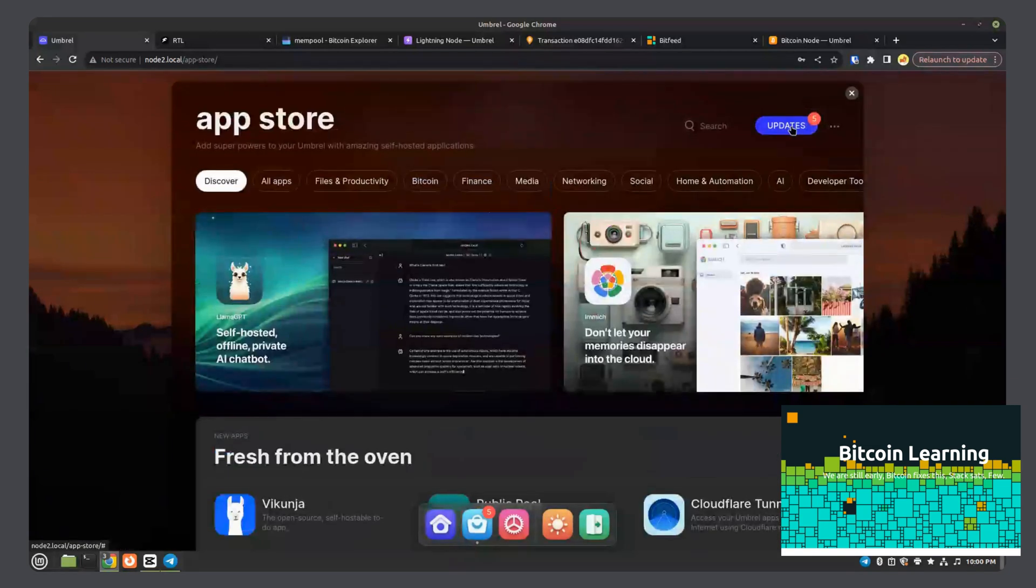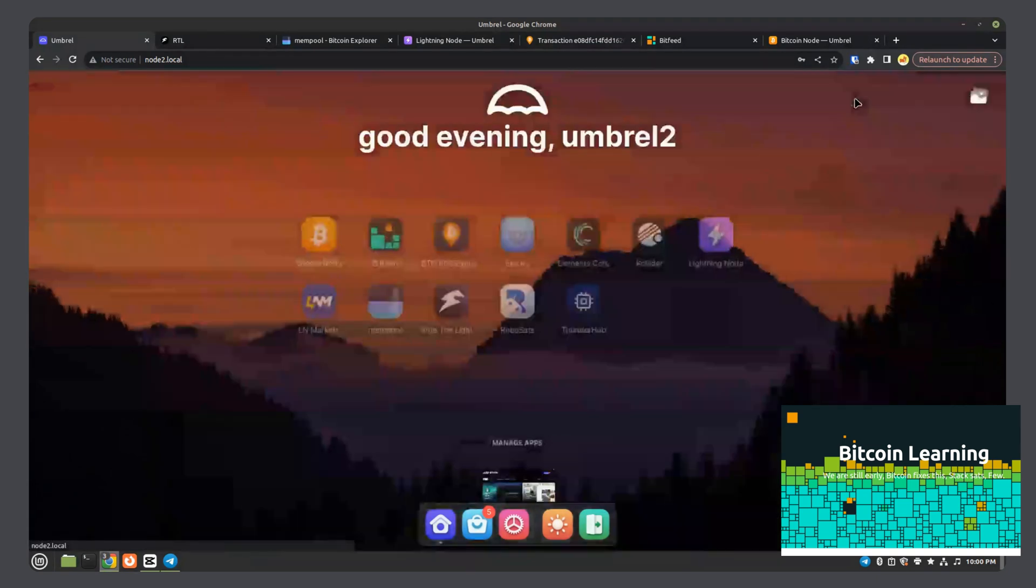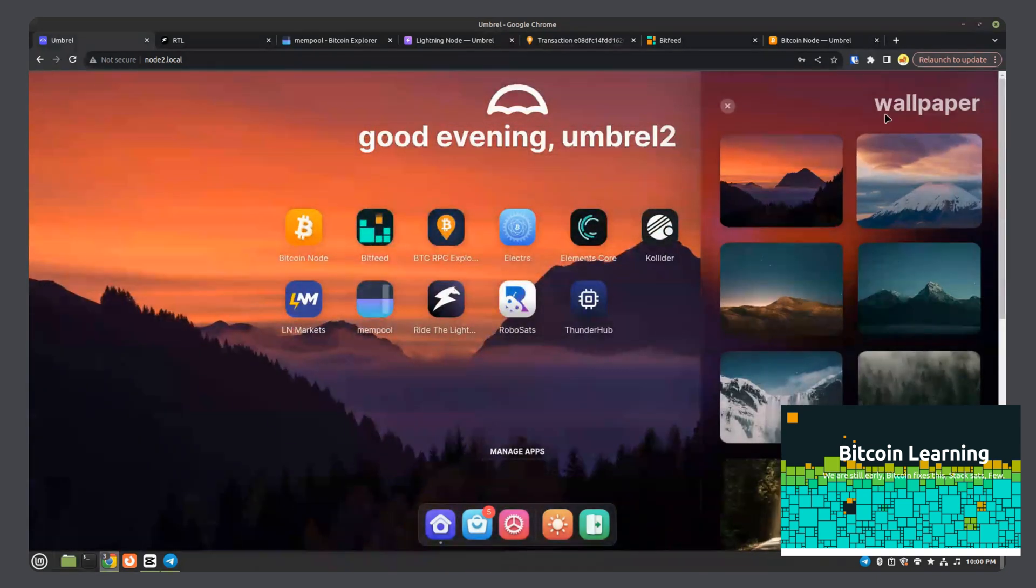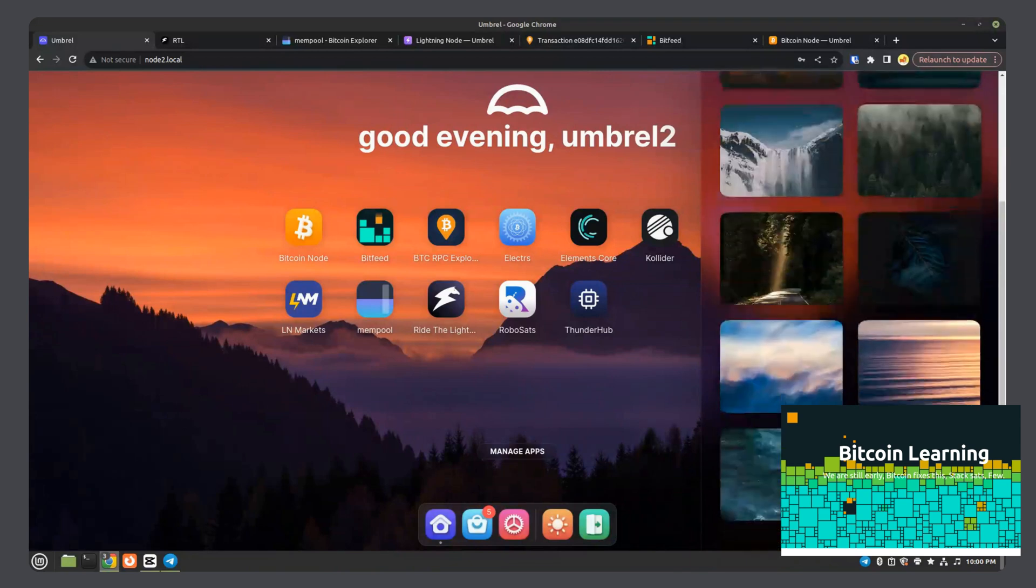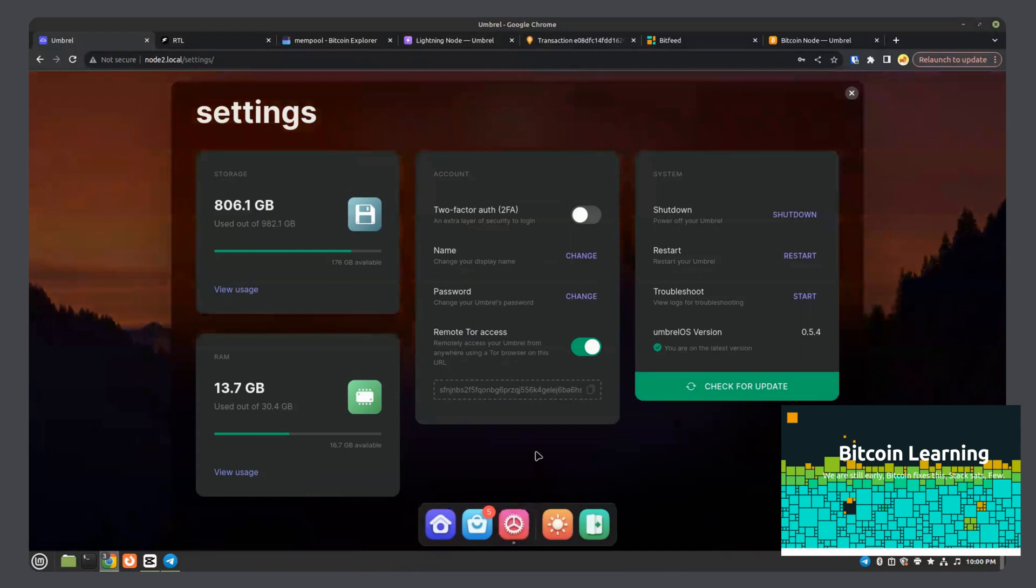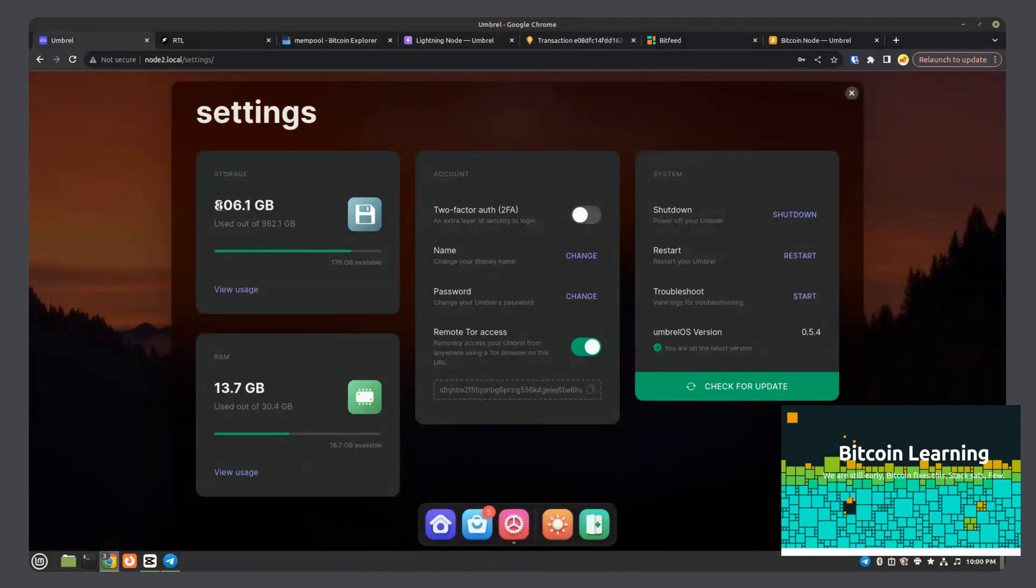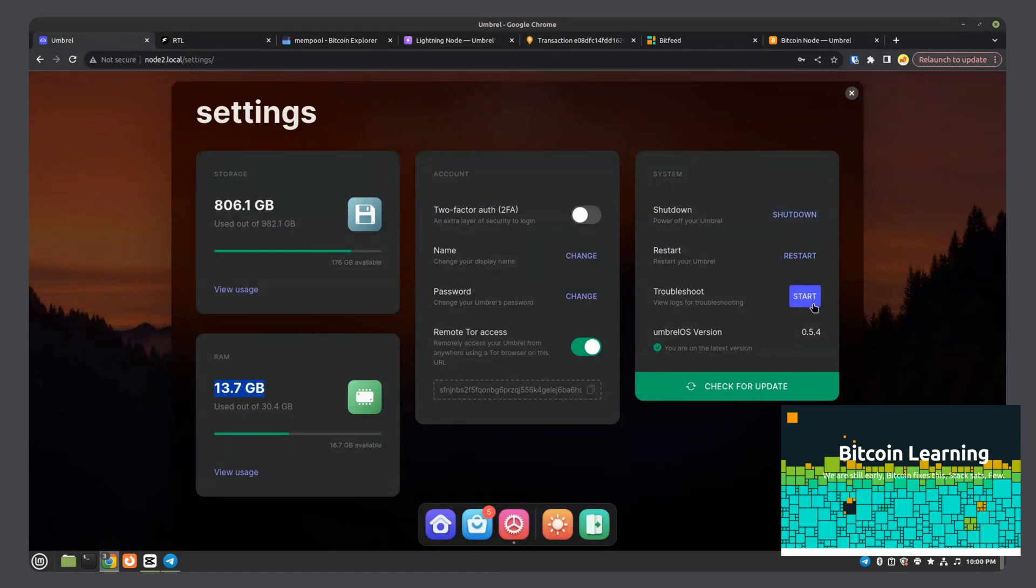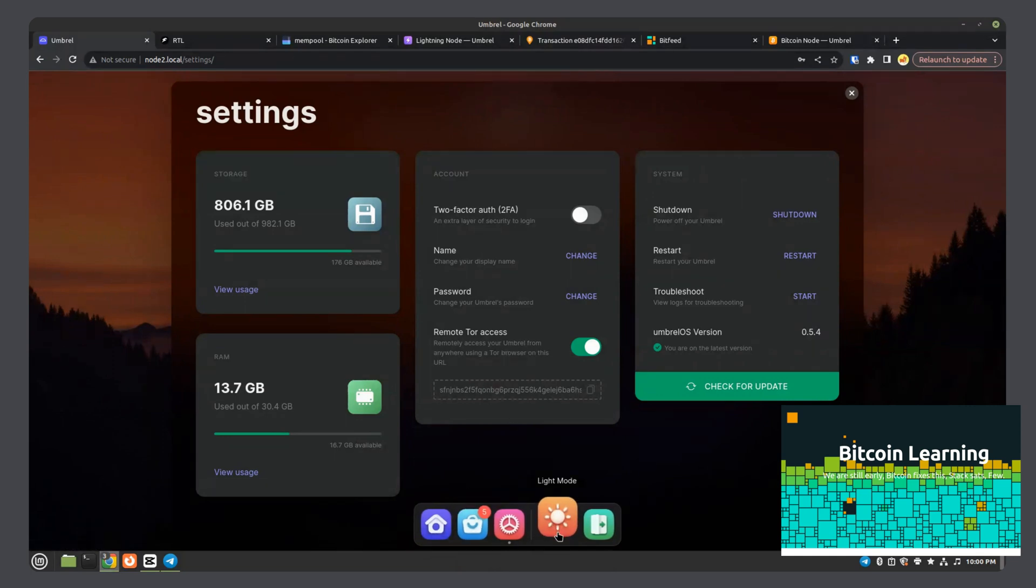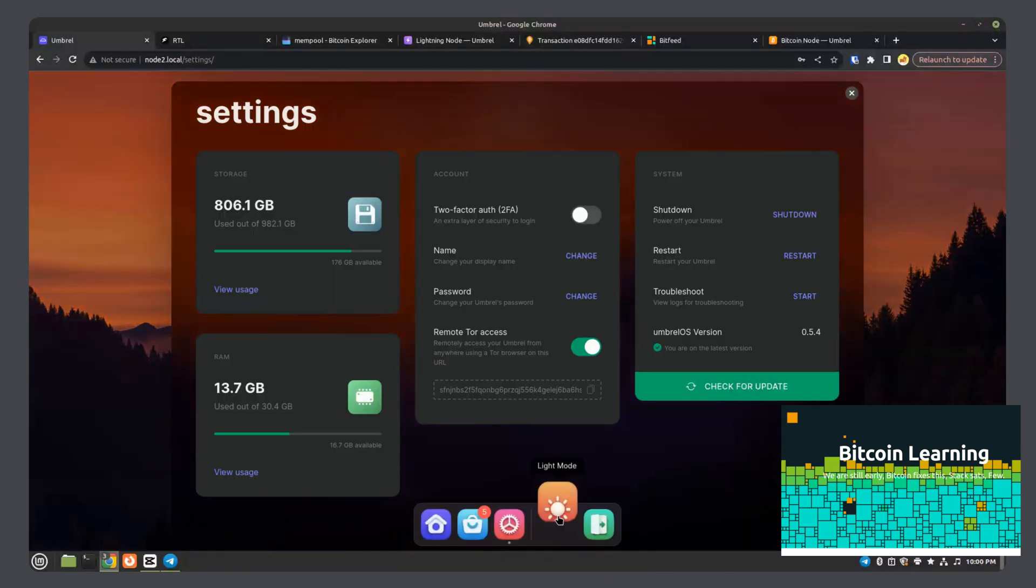That's basically that. We can customize your Umbrel node. Change the background if you'd like. Go to the settings here. Telling you how much storage is left on your node or on your disk. The RAM used. You can shut it down here. Restart it here. Troubleshoot it here. Here's where you would update it. And you can access it via Tor as well. So if you're out and you want to access your node from your phone or a different device, you could use the Tor network. You got light mode, dark mode.